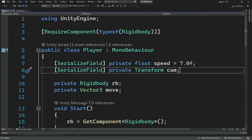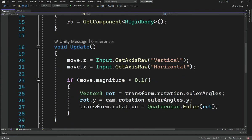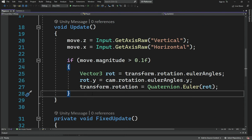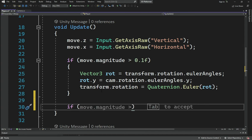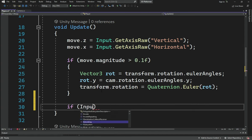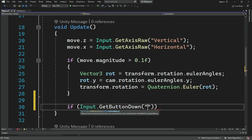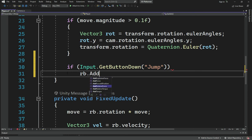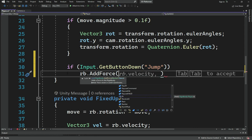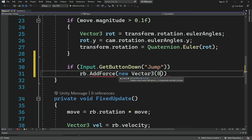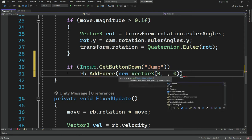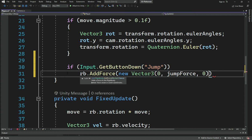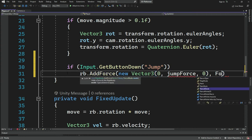Let's open up the player script and go down into the Update method. What we can do here is check if Input.GetButtonDown('Jump'), then we want to jump. For this you might do something like rb.AddForce with a new Vector3, and for the force we'll use a variable called jumpForce. For the mode make sure you've got ForceMode.Impulse.